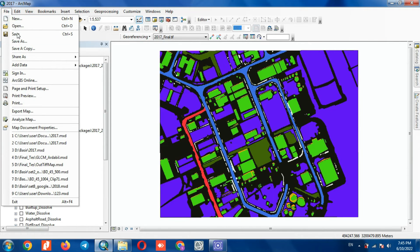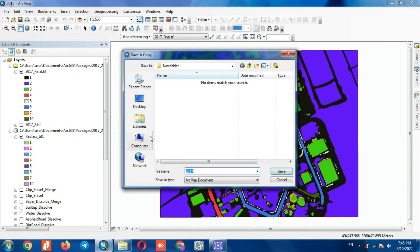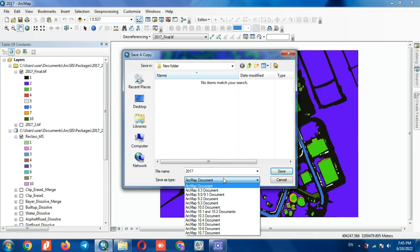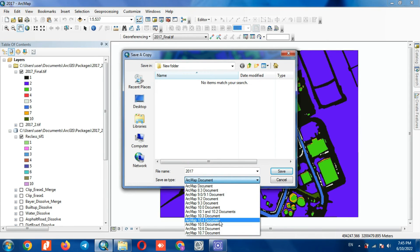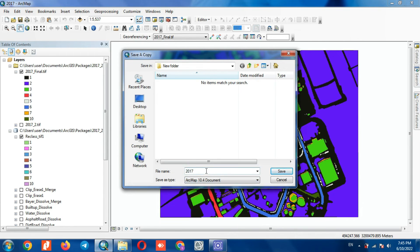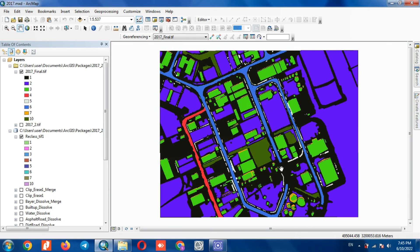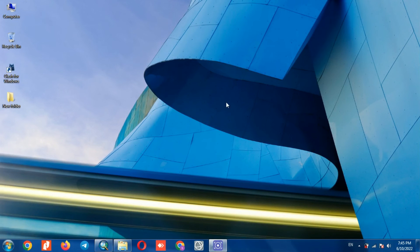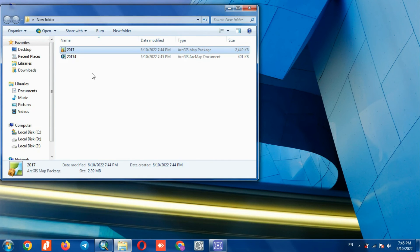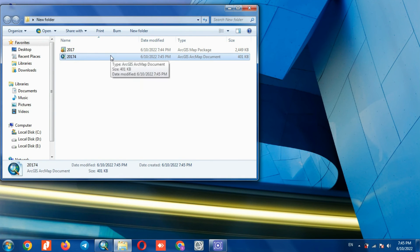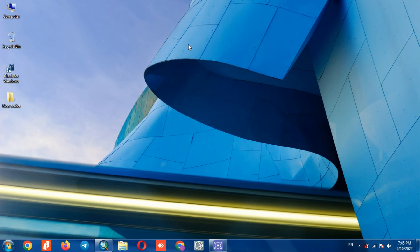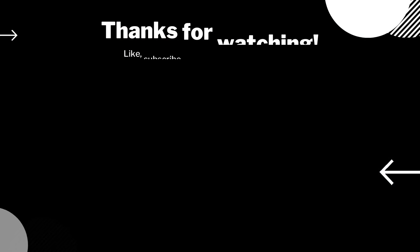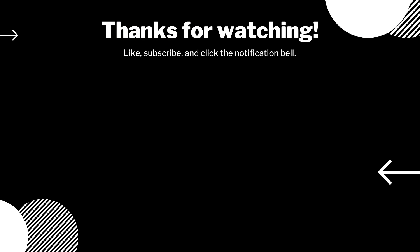For this purpose, we select the Save As Copy command. Here you can save according to any version that you need, and save the project accordingly.